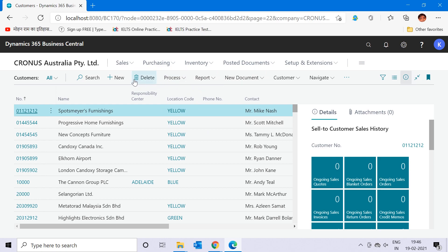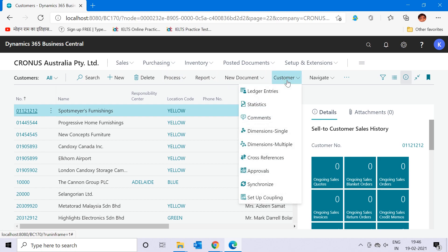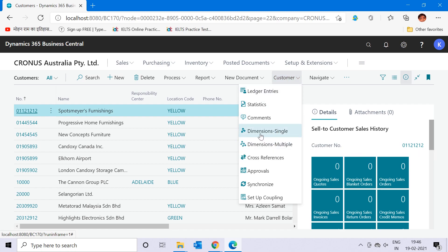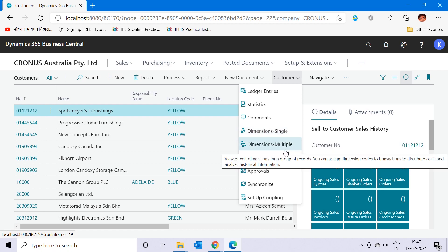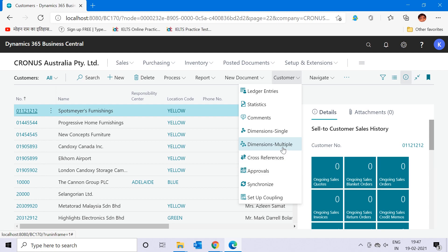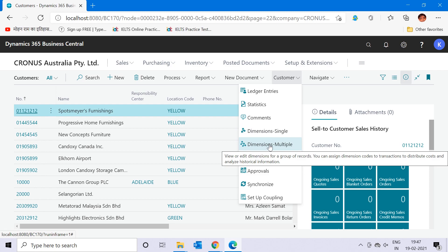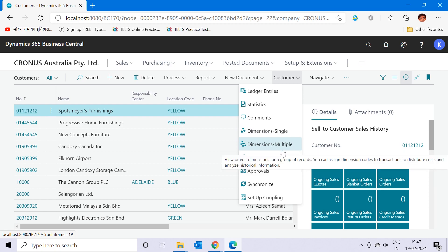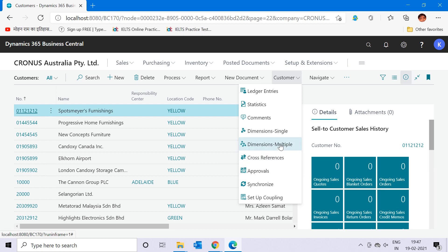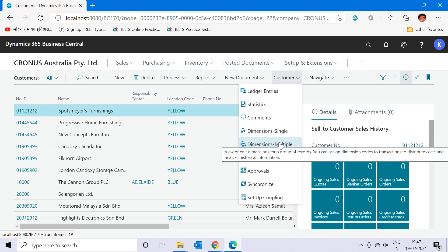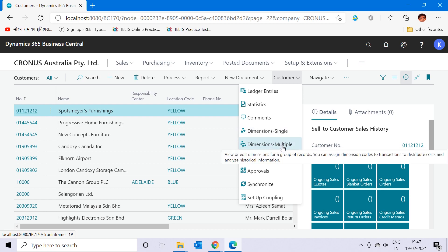You can check the functions available in the ribbon and click on Customer. When you click that button you will find two options: Dimension Single and Dimension Multiple. I'd like to inform you that these two options are available only in the masters — they will not be available in sales orders, invoices, purchase orders, or any other documents or processes.